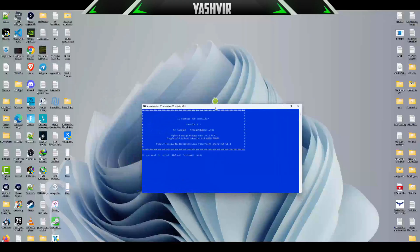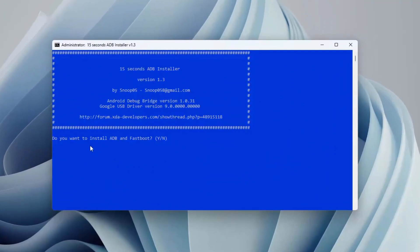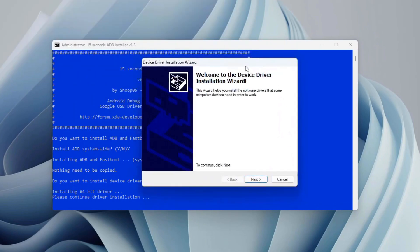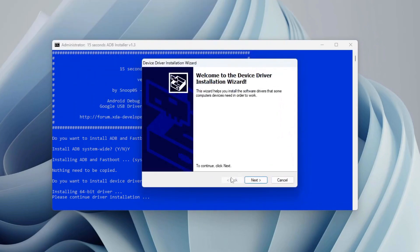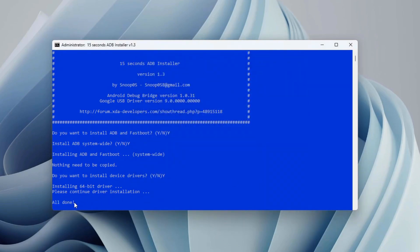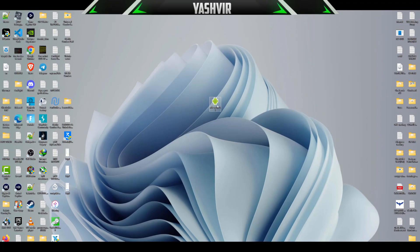Run this as administrator. This will pop up like this. Do you want to install the ADB and Fastboot? Type Y, press enter. Press Y again, press enter. Do you want to install device drivers? Y, enter again, and this will pop up. I have already installed this driver for Google Windows USB.